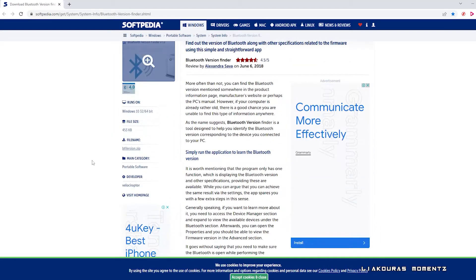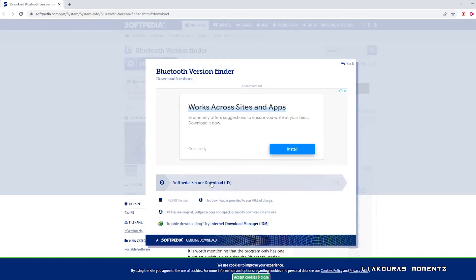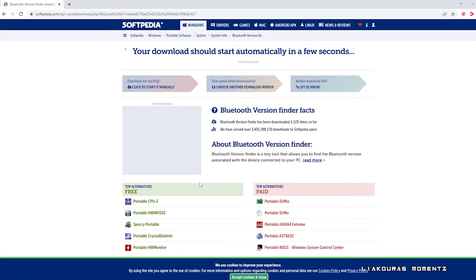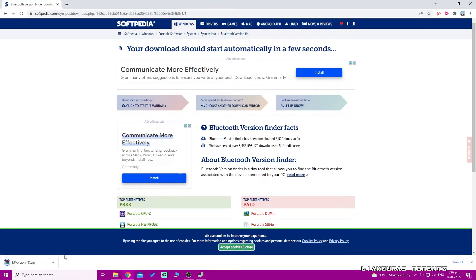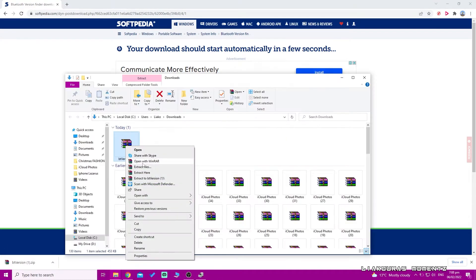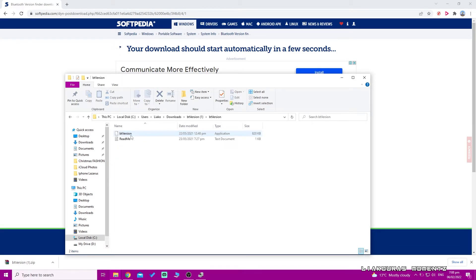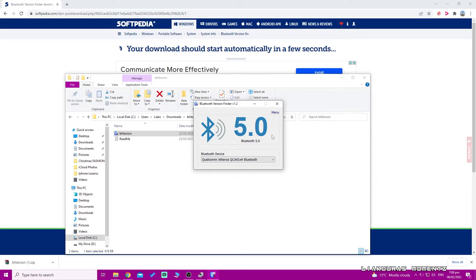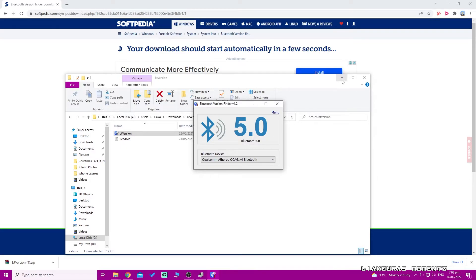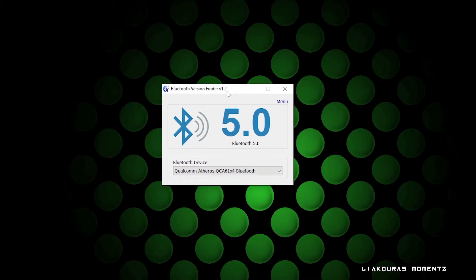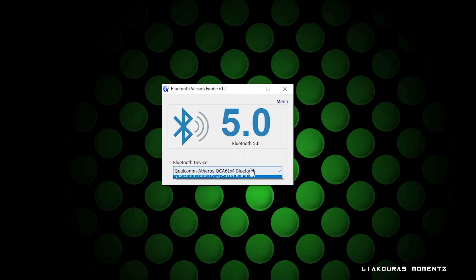Click to download the app from Softpedia, then click where it says Softpedia Secure Download. Wait a moment for the download to start. Once it is ready, open the file, extract it because it is a zip file, and click the application to open. If it asks you for permission click yes — it is all safe. It will then immediately show you the Bluetooth version your PC is using.